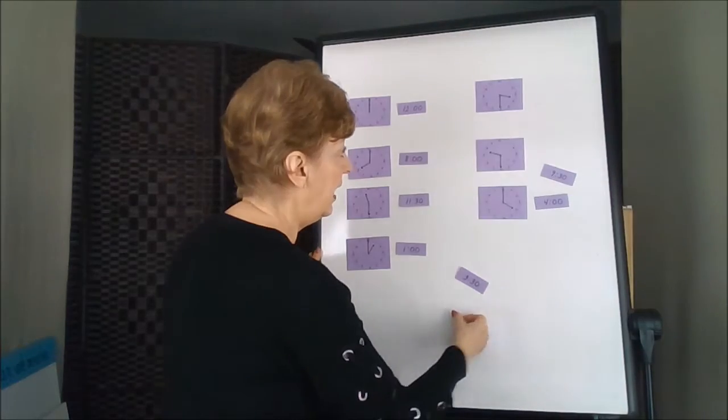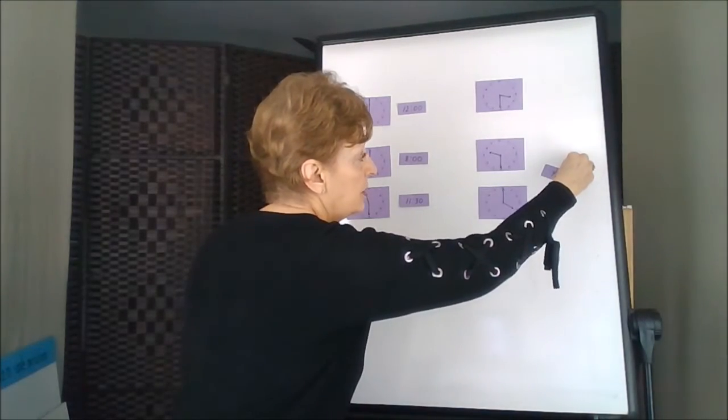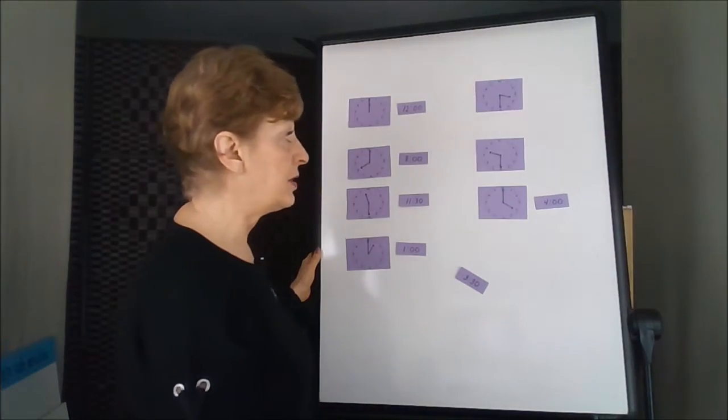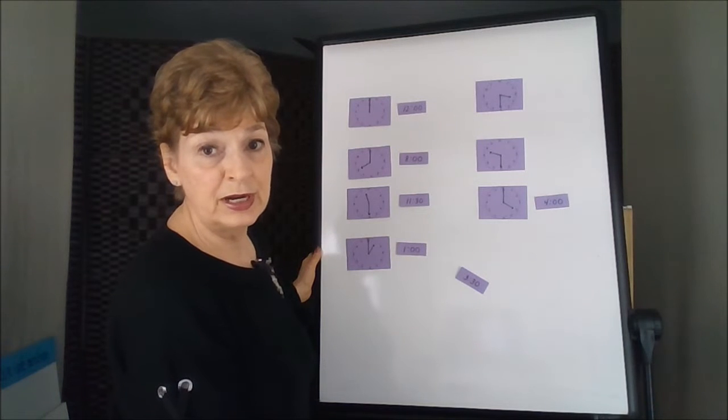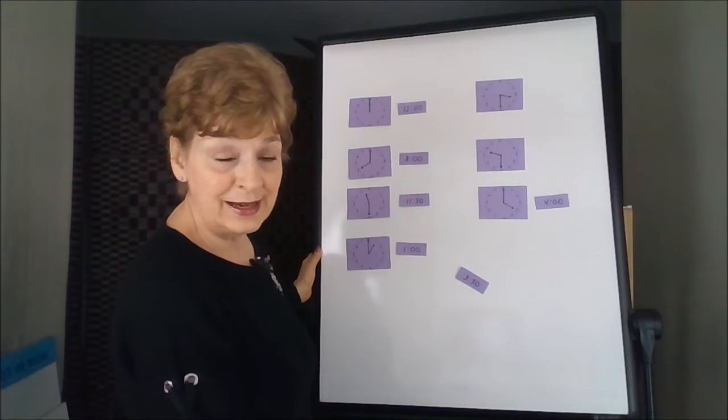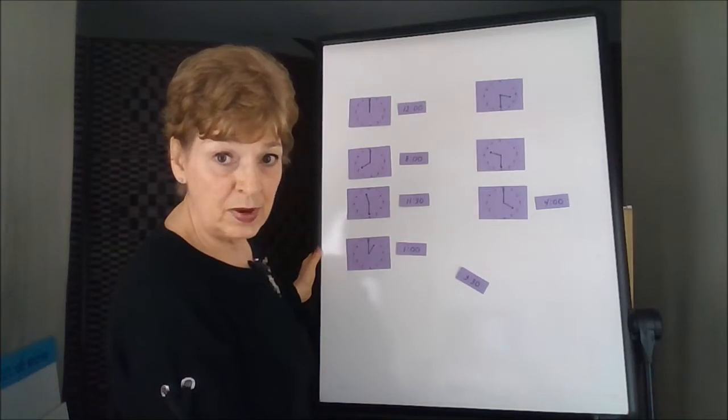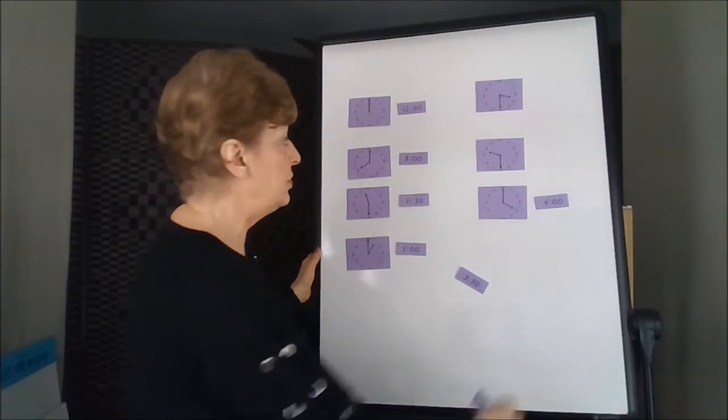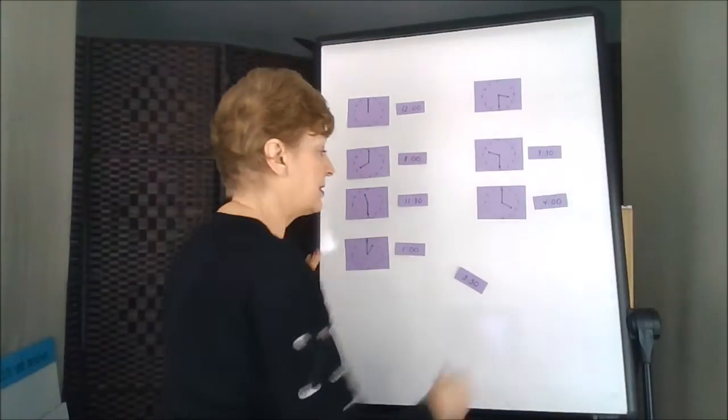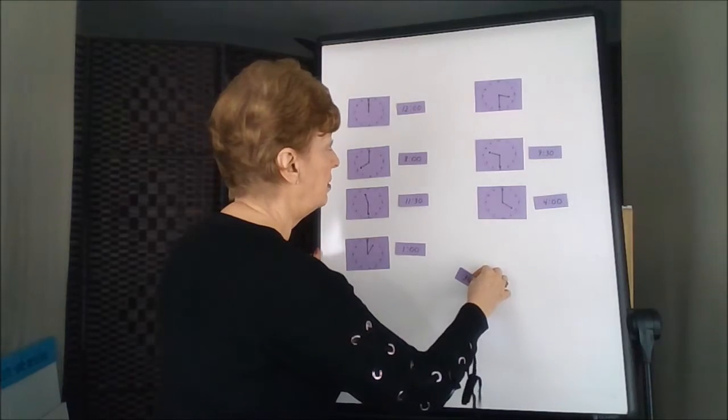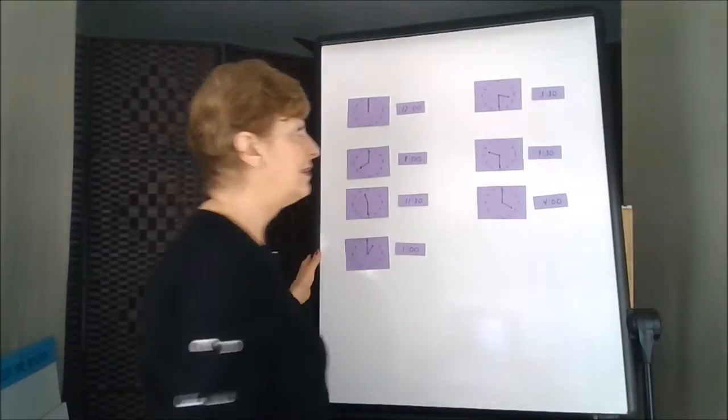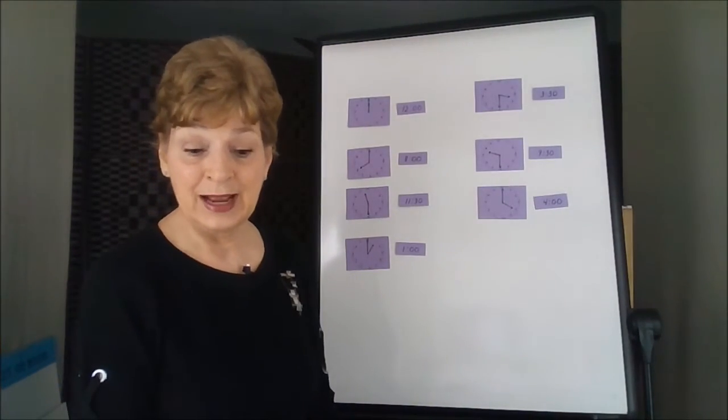And that would be whatever you're getting right, you don't have to study anymore. Just practice the ones that you don't know because that will help you later. And this one is 3:30. There. We matched them.